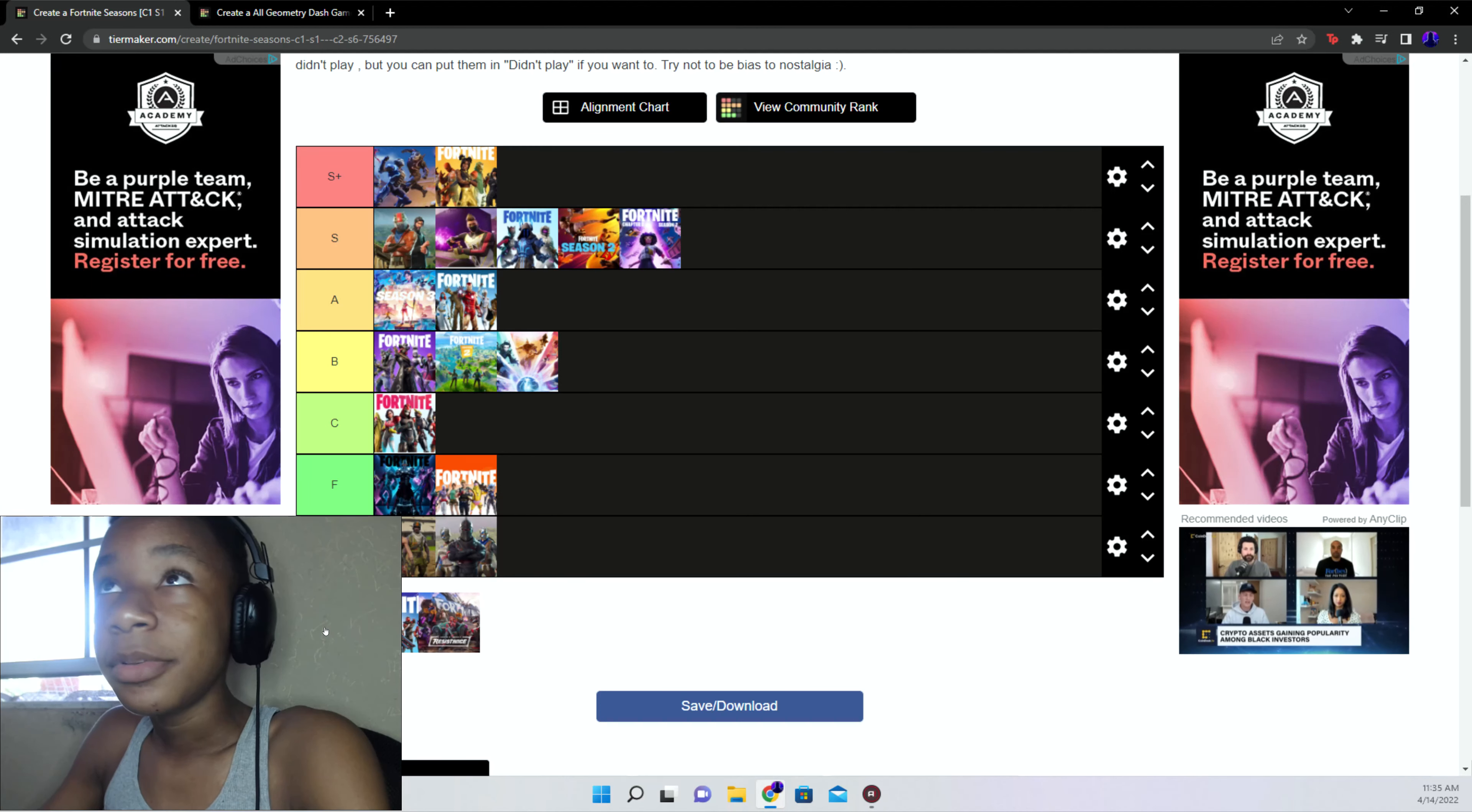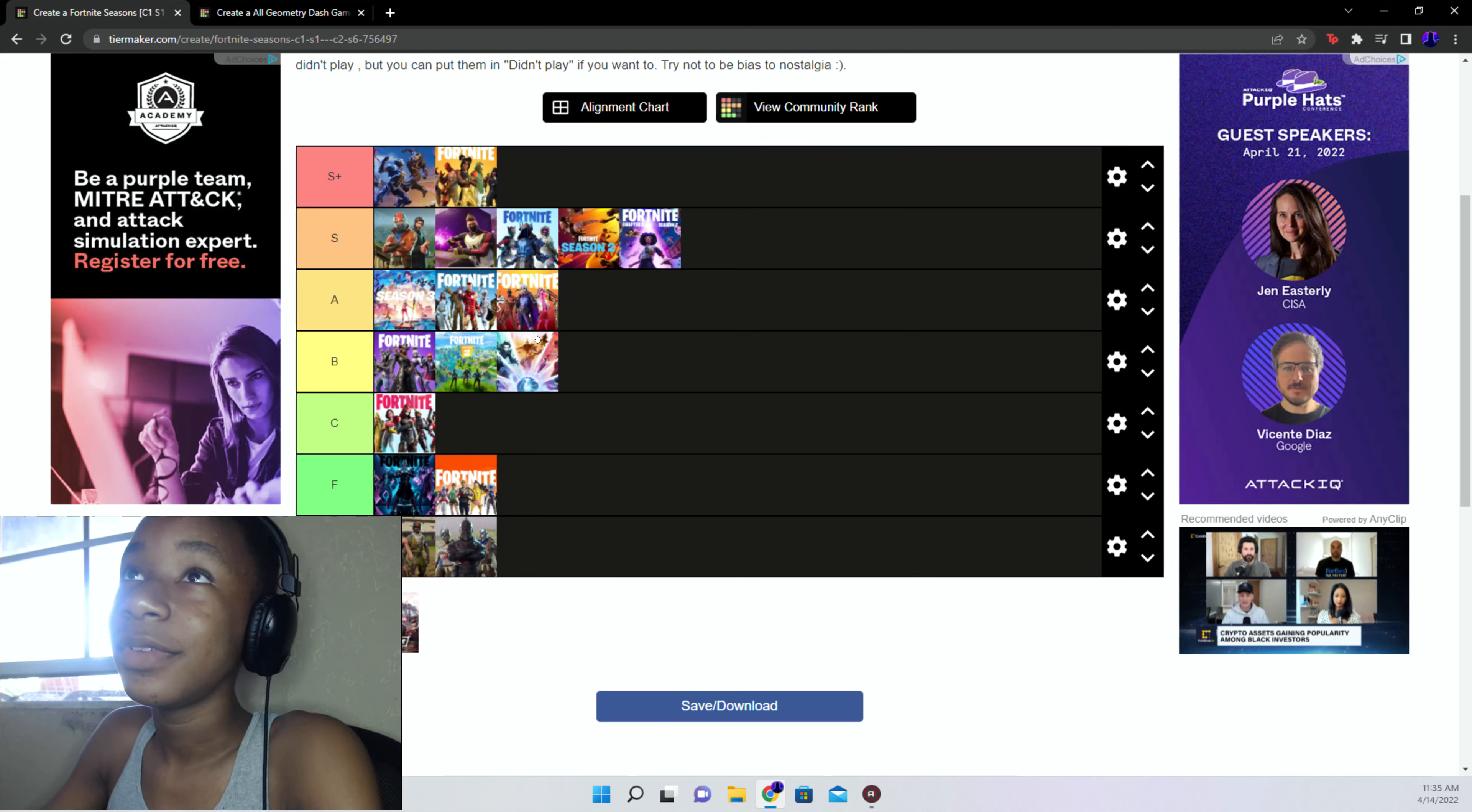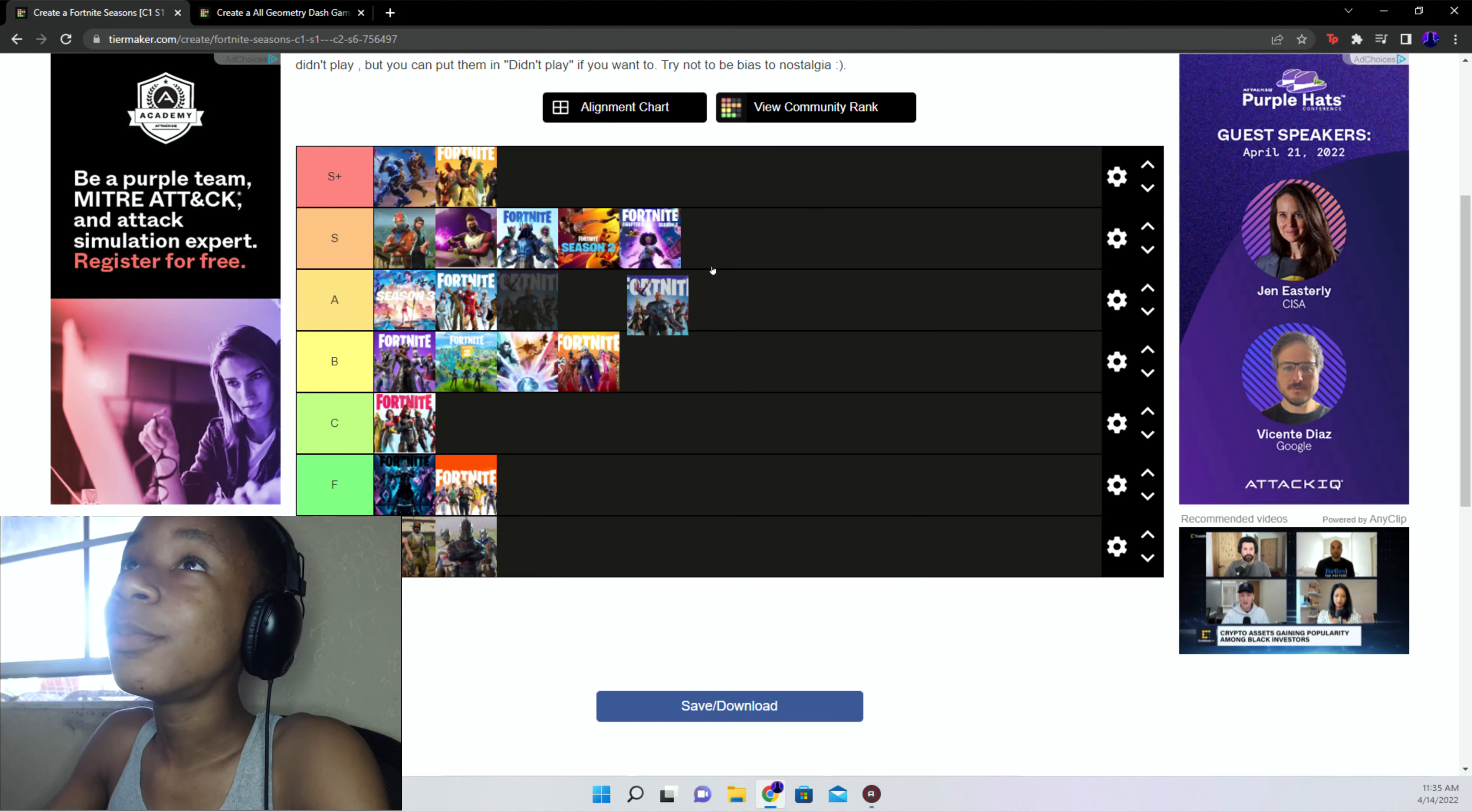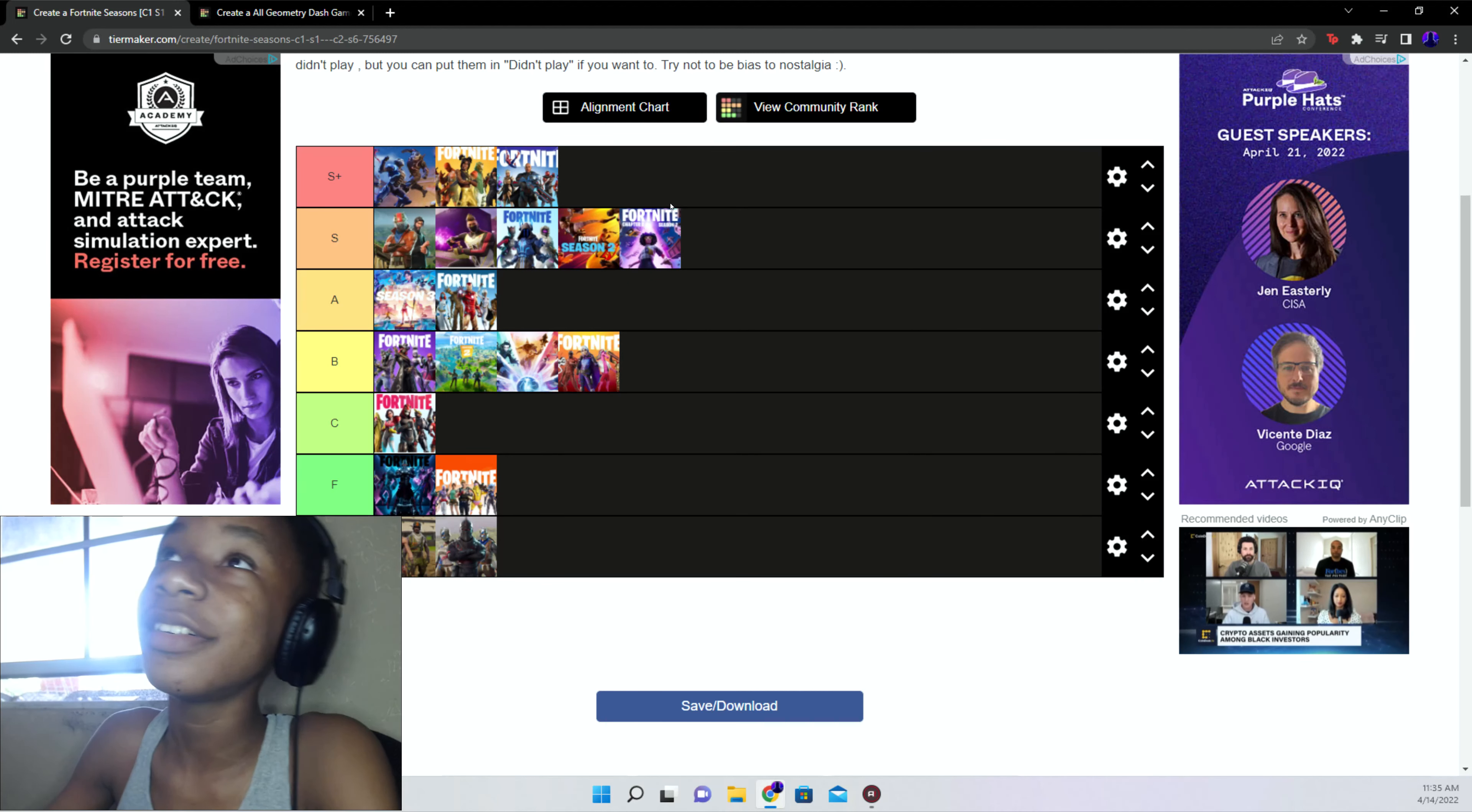Chapter 2 season 7 S tier because I hit my first insane trick shot in it number one, and number two the season was actually fun. Chapter 2 season 8 A tier. I guess, I don't know, I made a video on it. No B tier because I barely played it. Chapter 3 season 1 S plus because I actually had trick shot in it as one, and two the season is actually good.